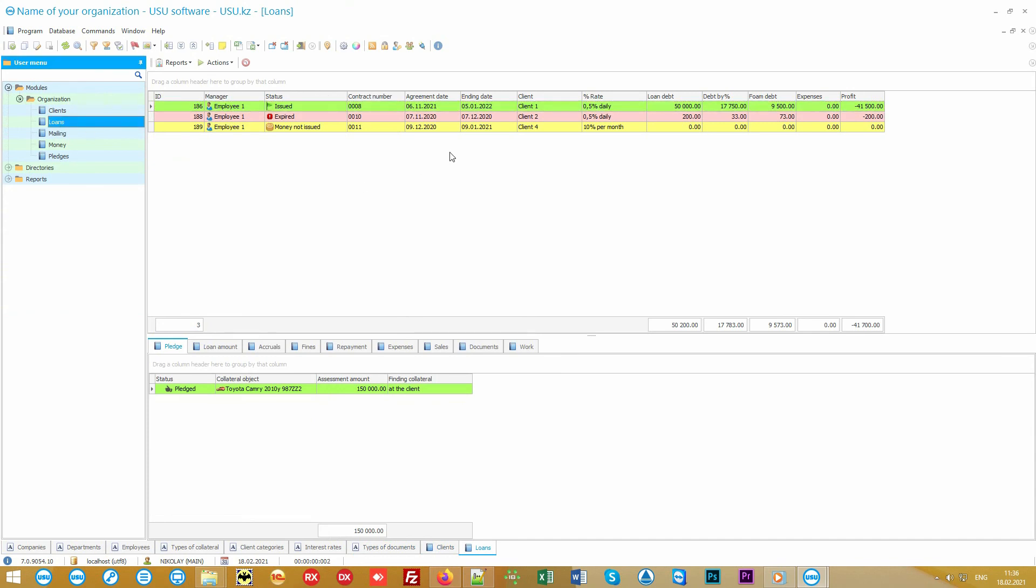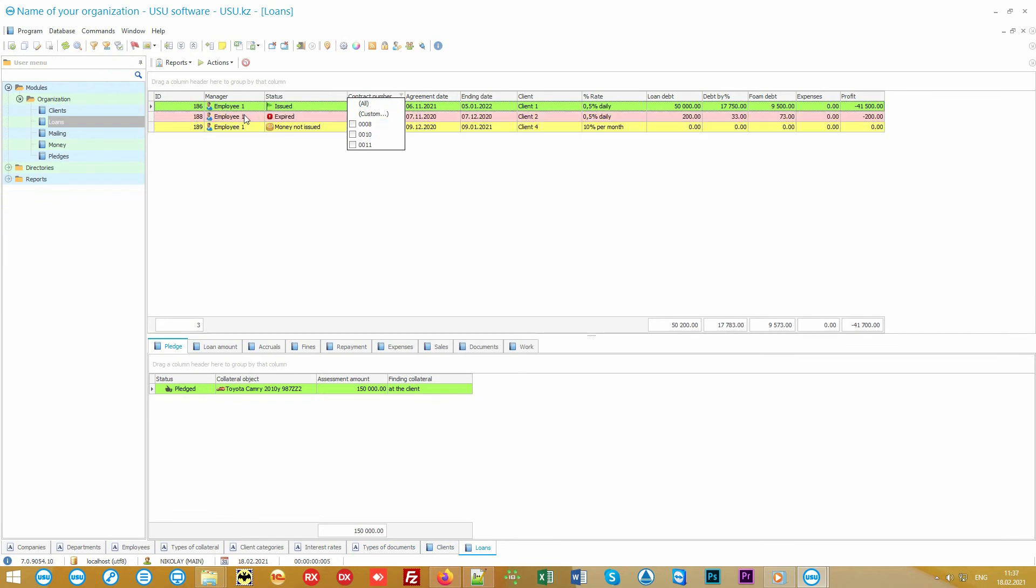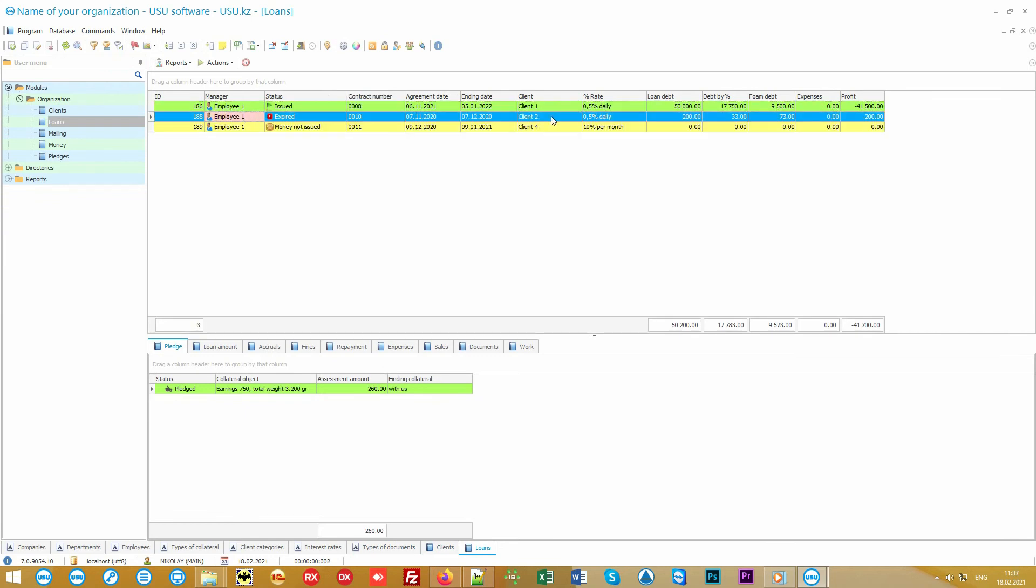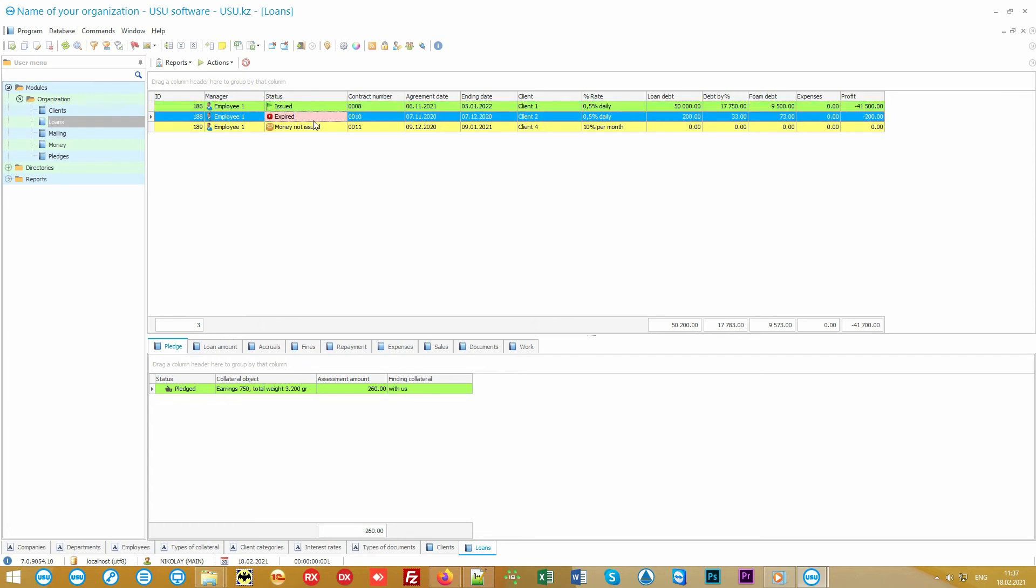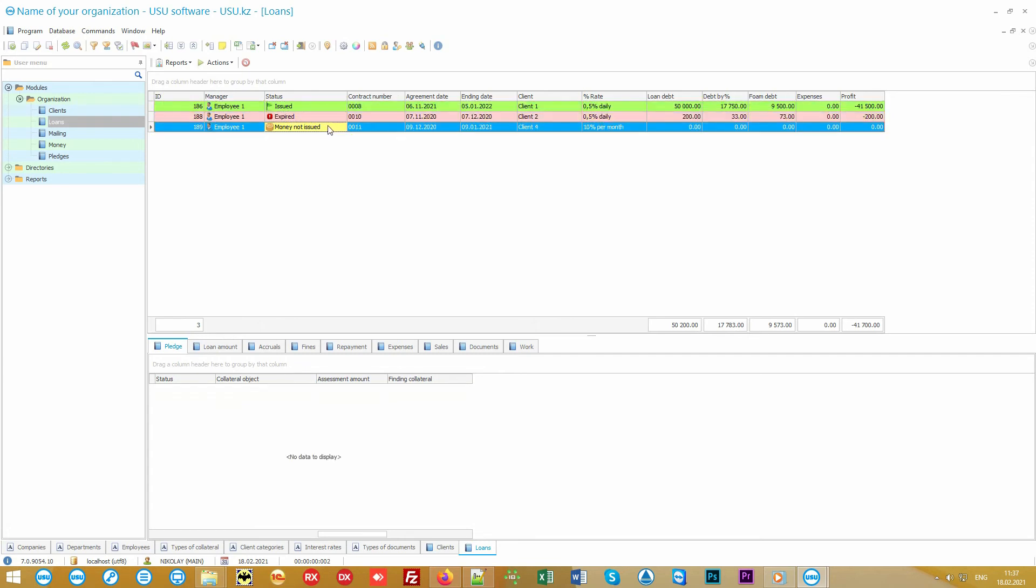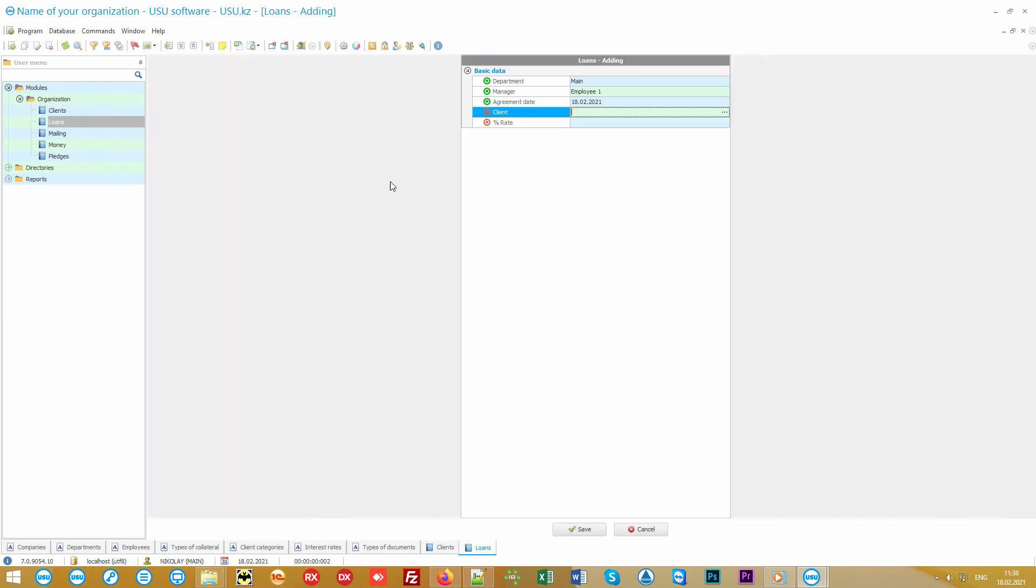When we enter the Loan module, the search is the first thing that we see. It can be used to easily find any contact by specific department, manager, client, start or end date. You can also see all loans at once, active and overdue. If you want to register a new loan, right-click with the mouse and select Add.